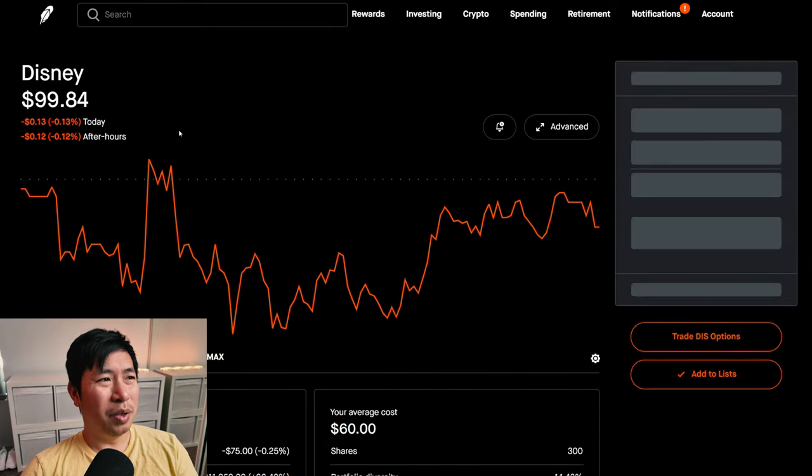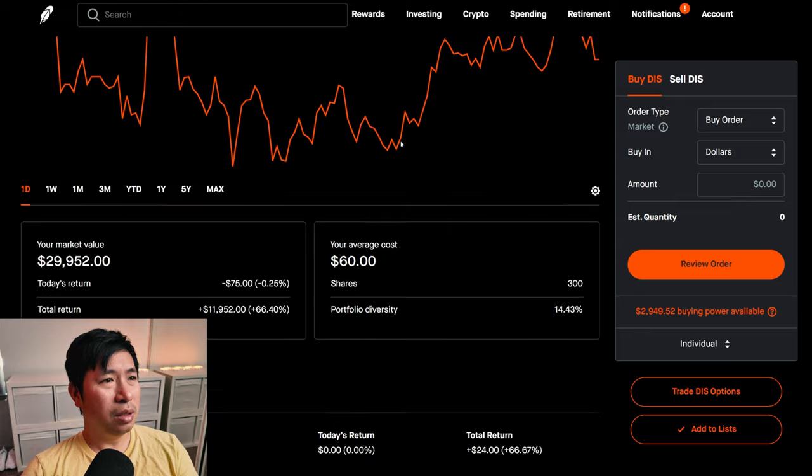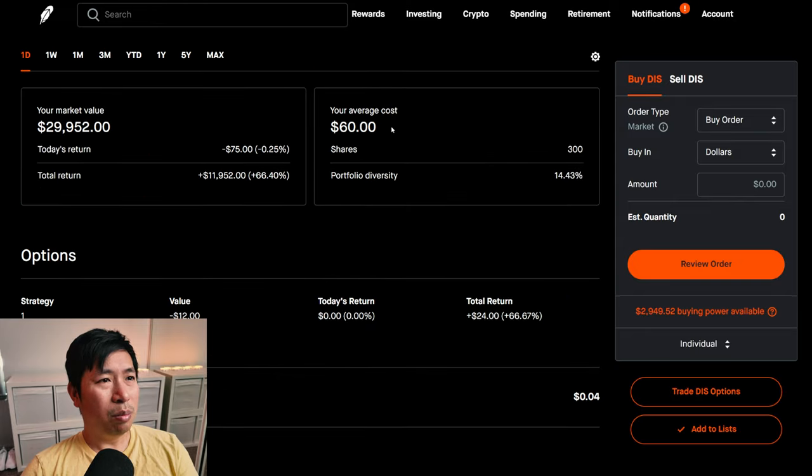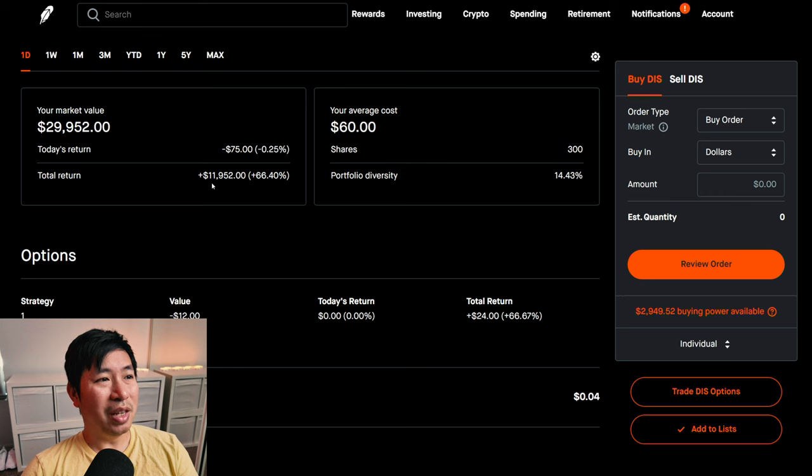I have 300 shares of Disney. Disney is at $99.84. My average cost, $60. My total return, $11,952.